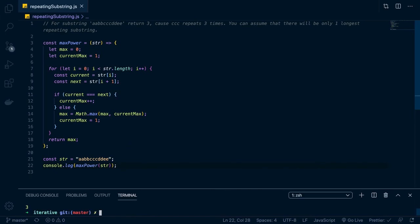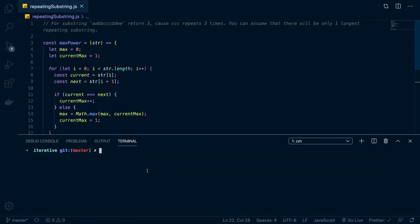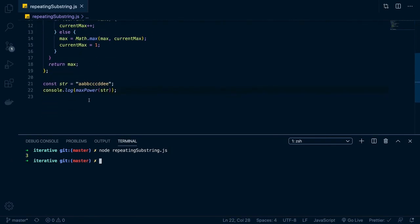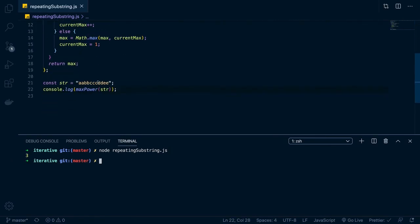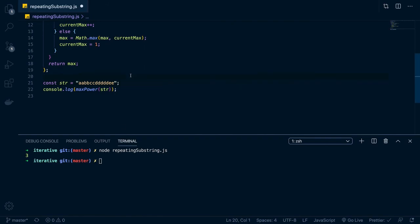So let's open up our integrated terminal. And let's go up here, and we'll go node, repeating substring. And cool, it returns three. So let's do another case. Let's take this down to two. And let's make this three, two, three, four, five. So this should return five. So save it. And it does. Okay, cool. So that's the solution.